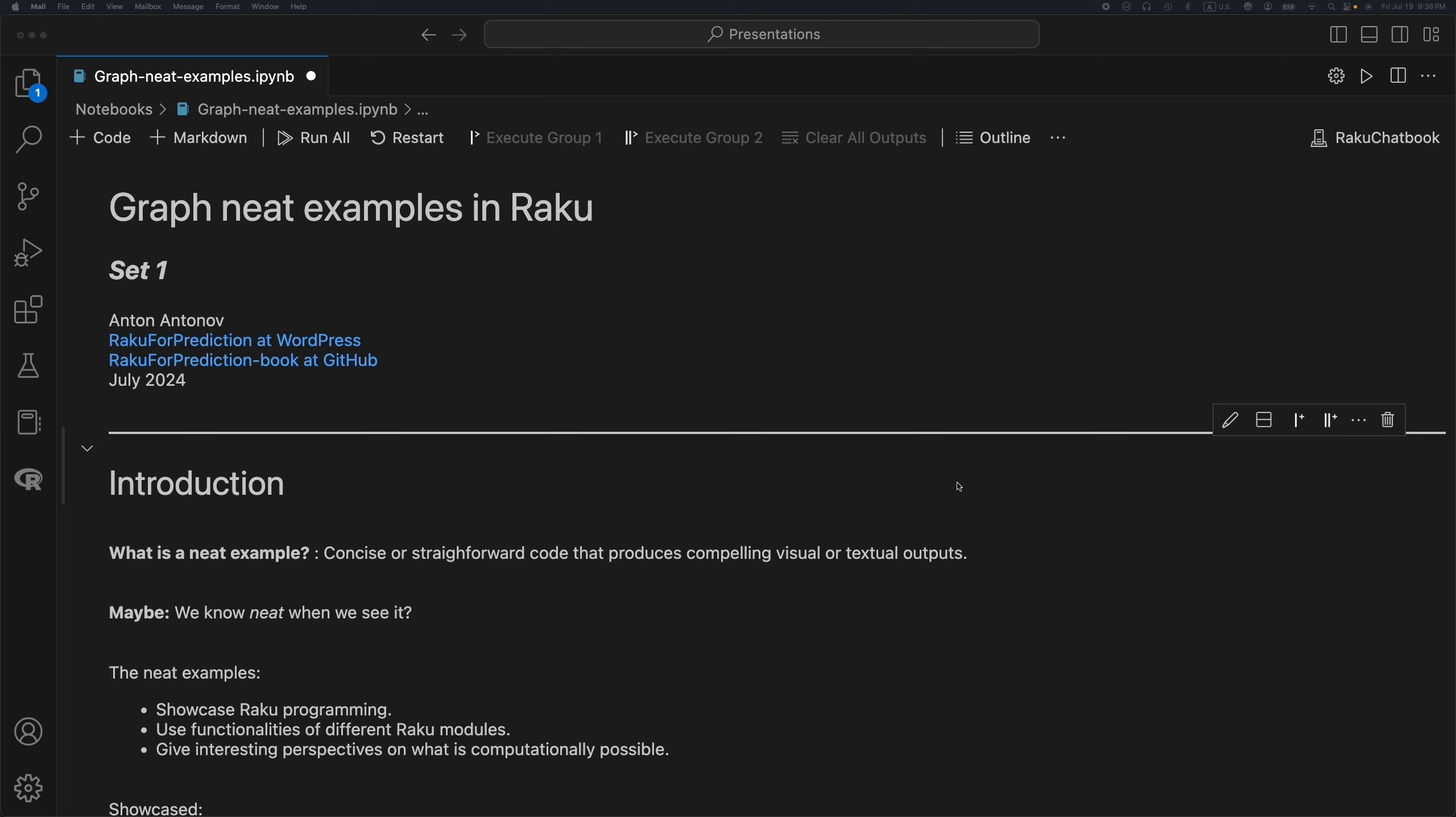Hello. This presentation is titled Graph Neat Examples in Raku, Set 1. My name is Anton Antonov, today is July 19th, 2024.